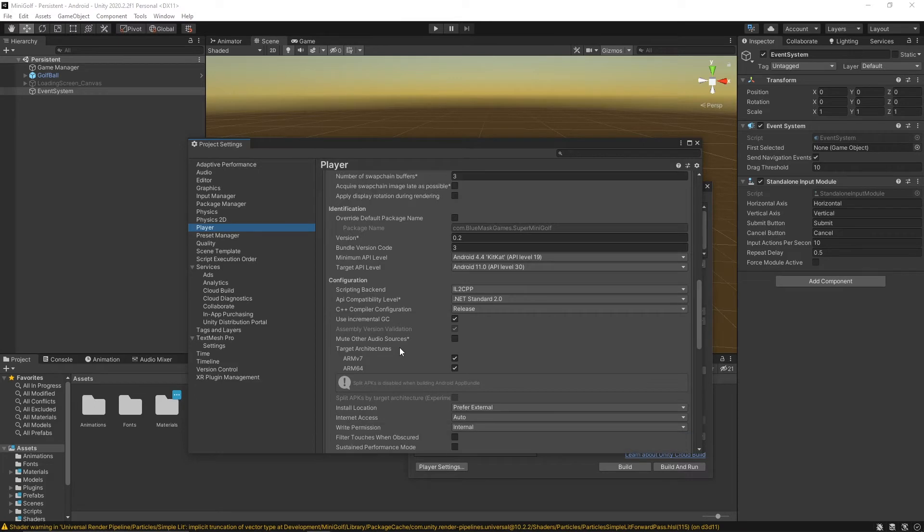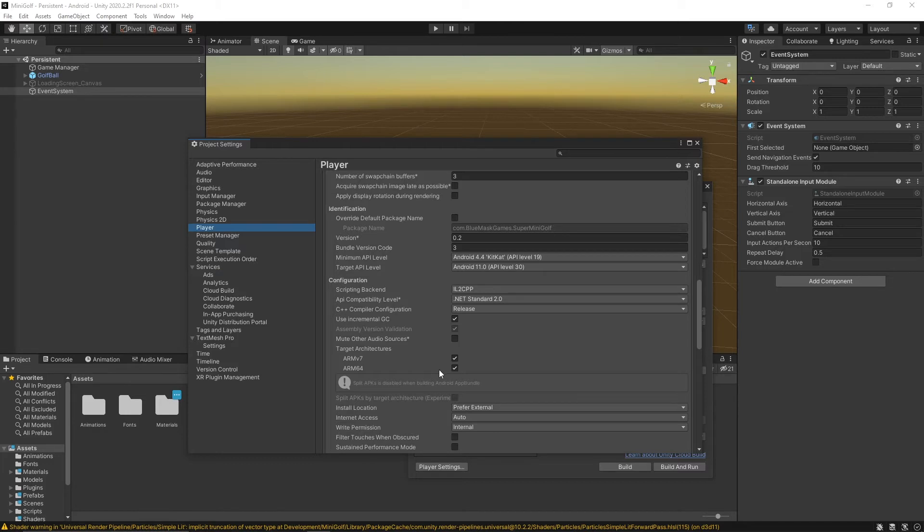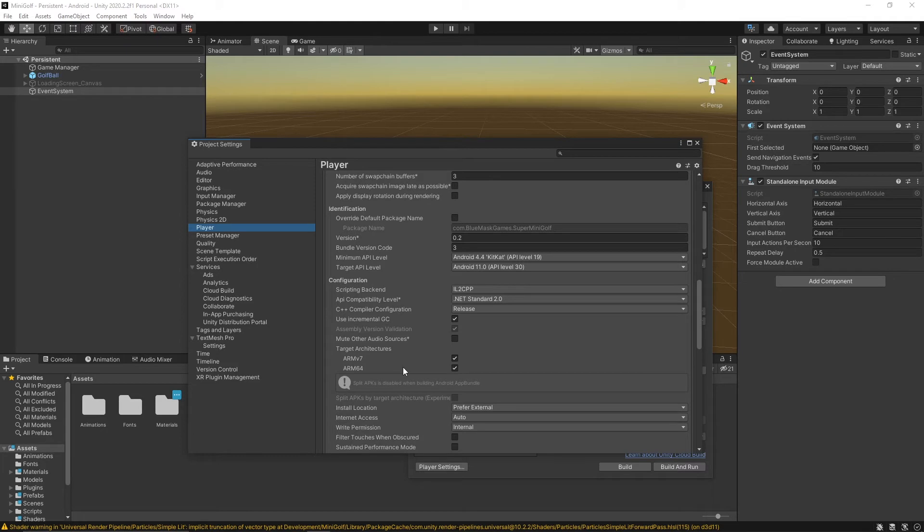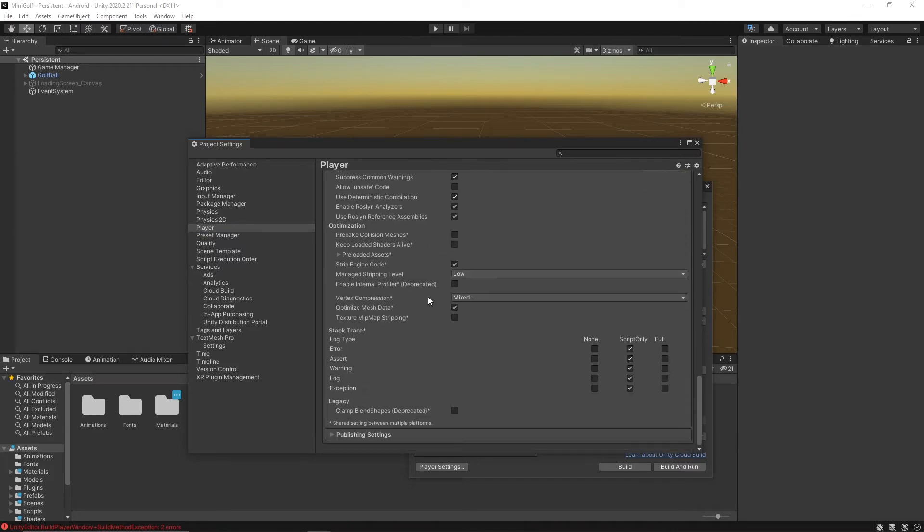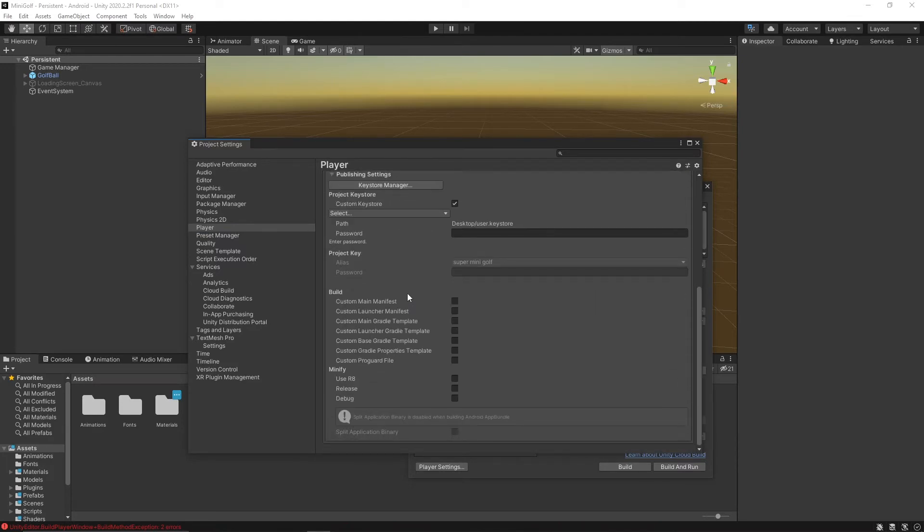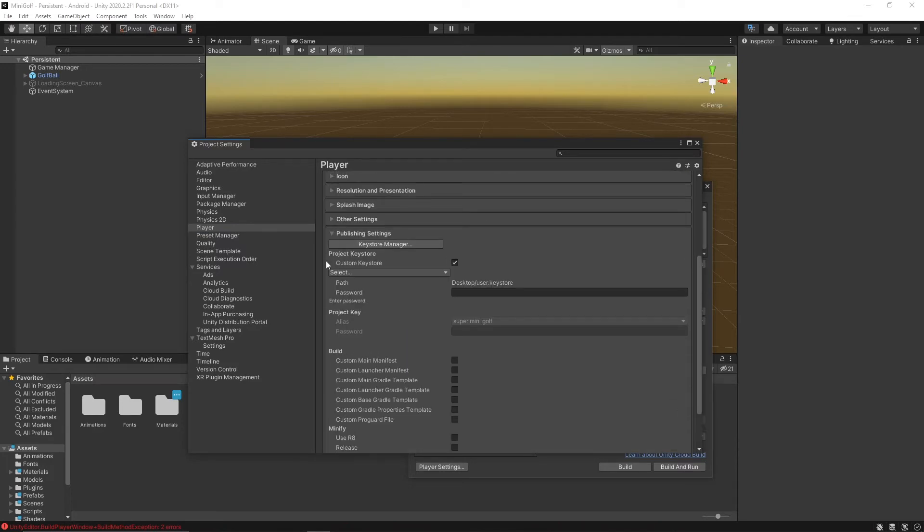Make sure you're checking off the ARMv7 and ARM64. This will build both the 32-bit and 64-bit versions of the game. Some older versions of Unity might have an x86 option too, but make sure that's not checked. Then after you're done with the other settings, go down to your publishing settings and you need to set up a new keystore.